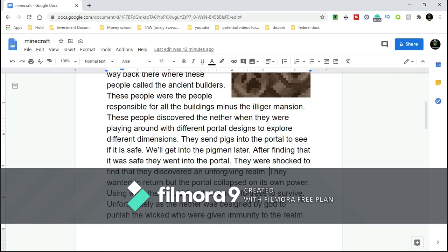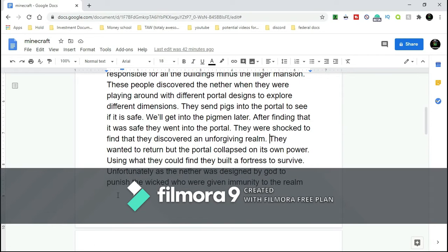The portal collapsed on its own power. Oh yikes, that's not good. Using what they could find, they built a fortress to survive. Unfortunately, the Nether was designed by God to punish the wicked who were given immunity to the realm yet still feel the fire. Slowly, the Ancient Builders died off.